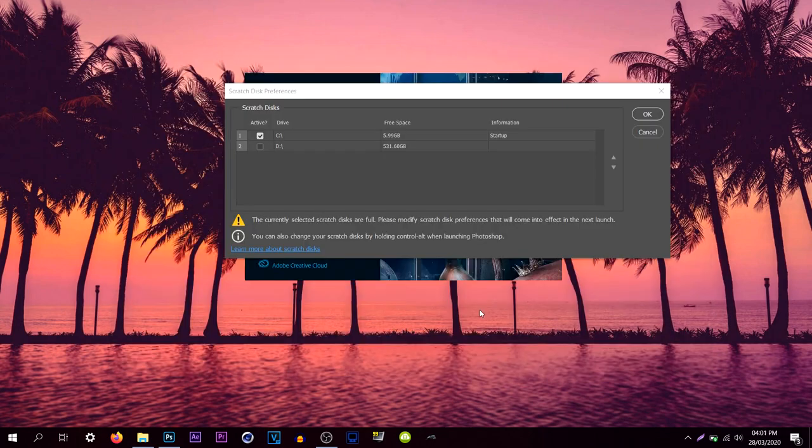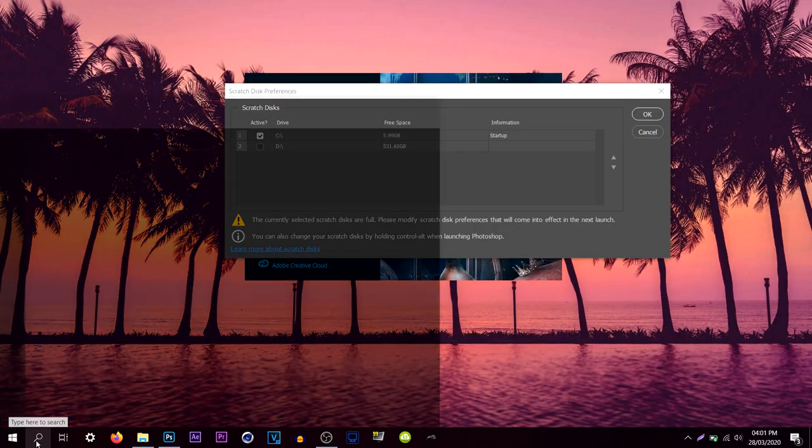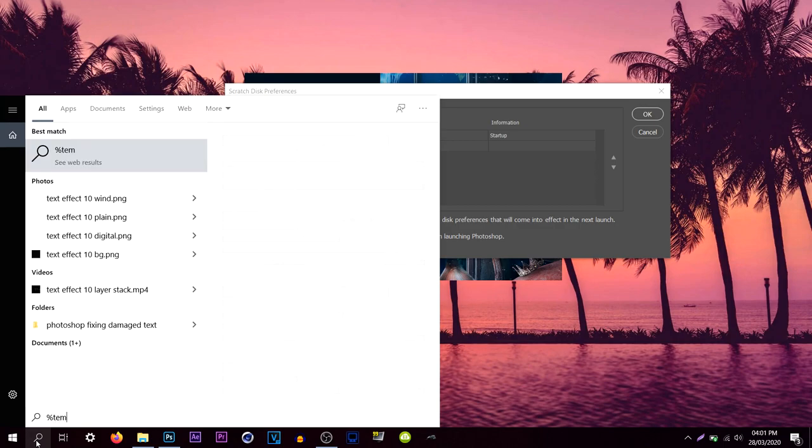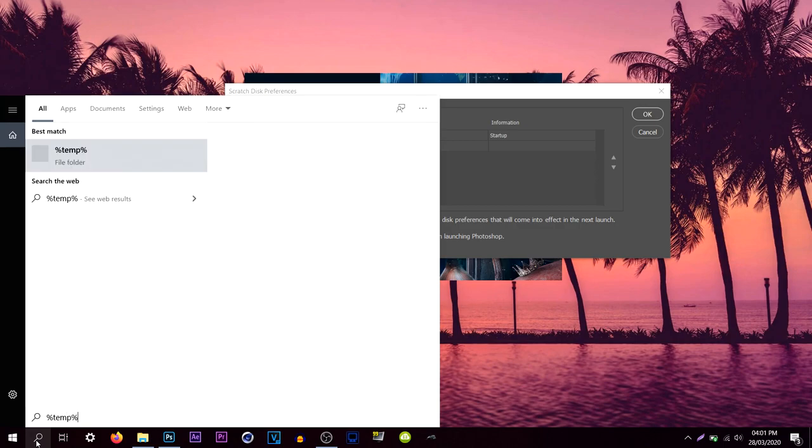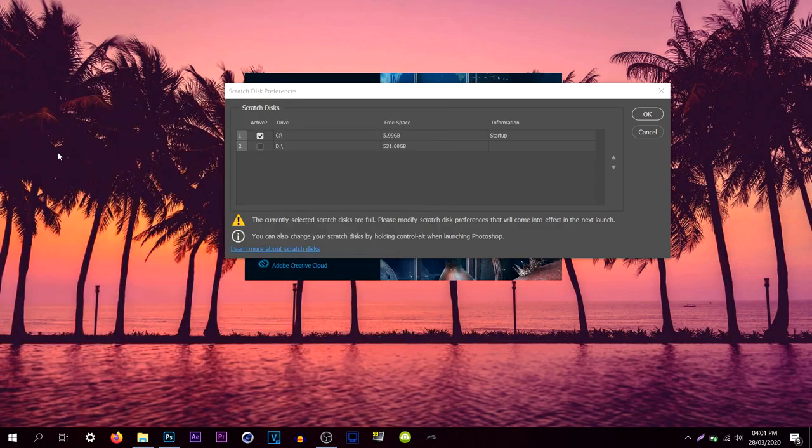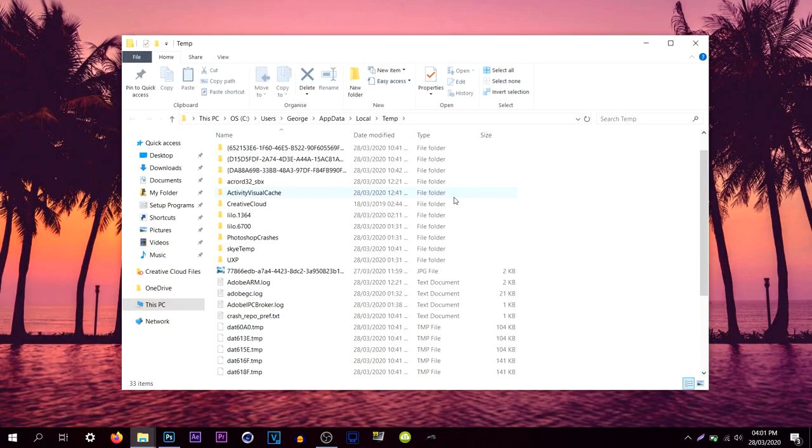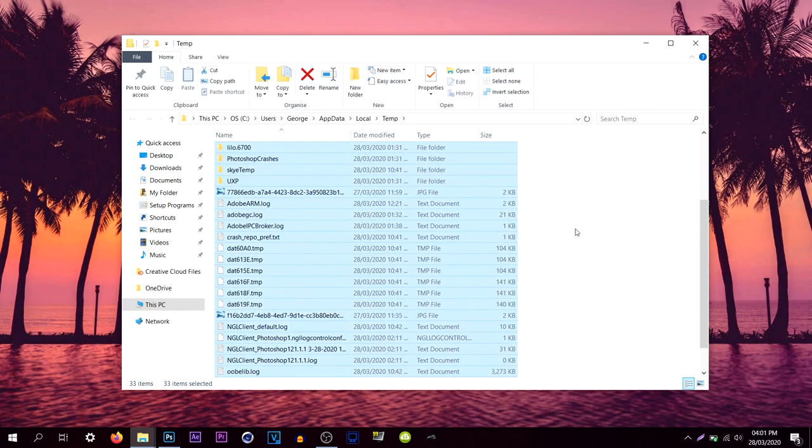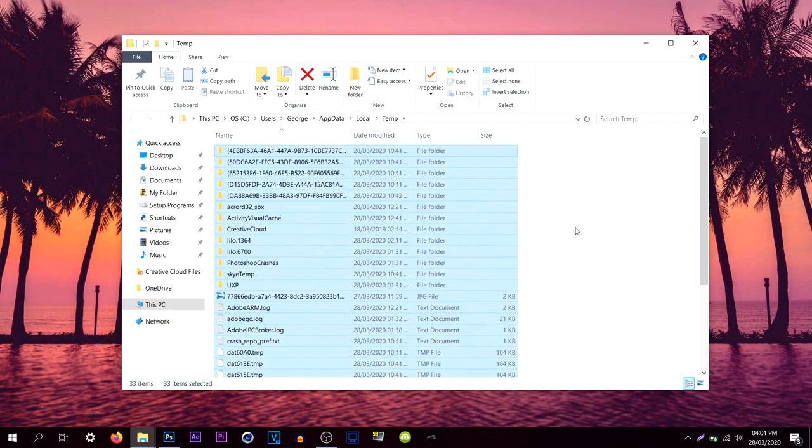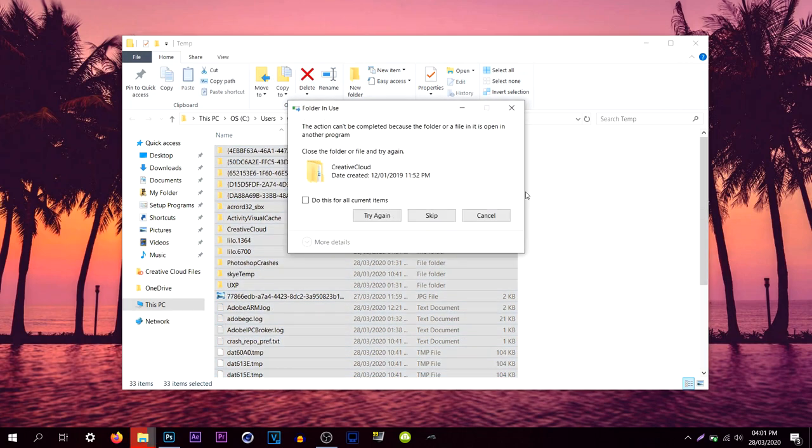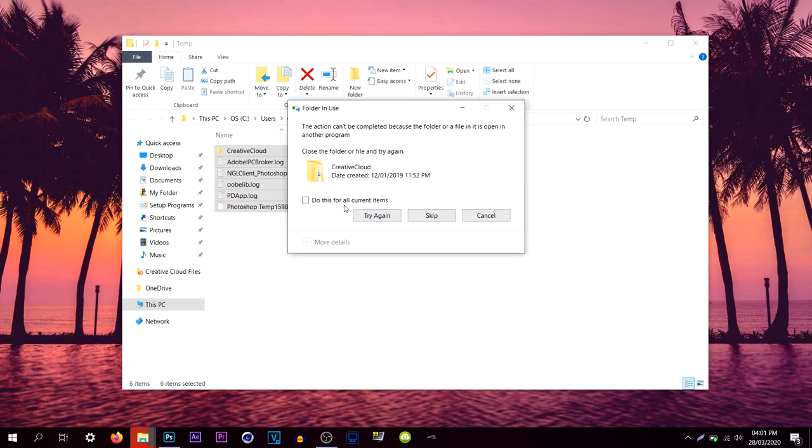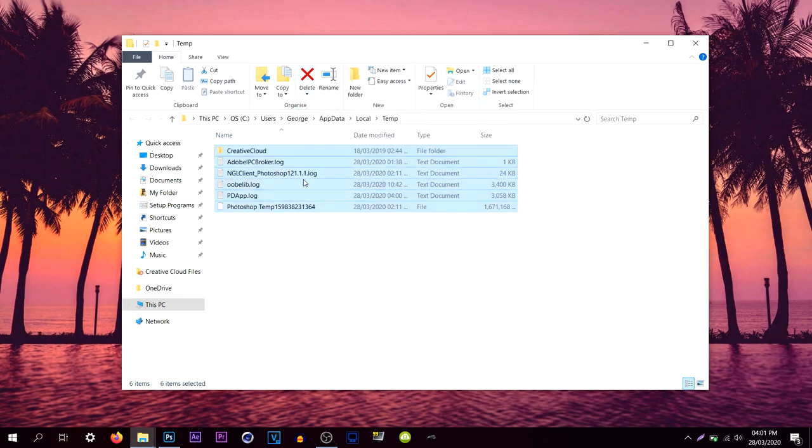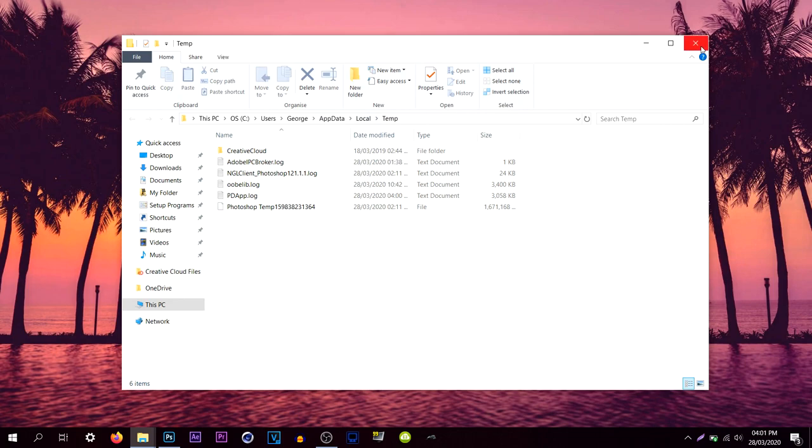Another thing that you can do is you can empty your recycle bin or you can simply type in %temp% and get yourself into the temp folder. Delete anything in here just to clear up more space, so you press ctrl A and delete the ones that you can delete. Some of them you won't be able to so you just skip, and as you can see we've cleared up some space there.